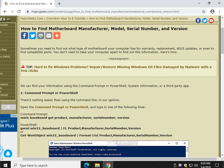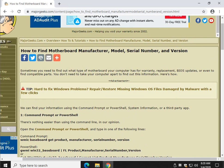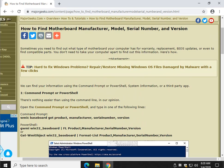So there you go. That's how you find the information on your motherboard manufacturer model, serial number, version, etc. Thanks for watching, as always. See ya.